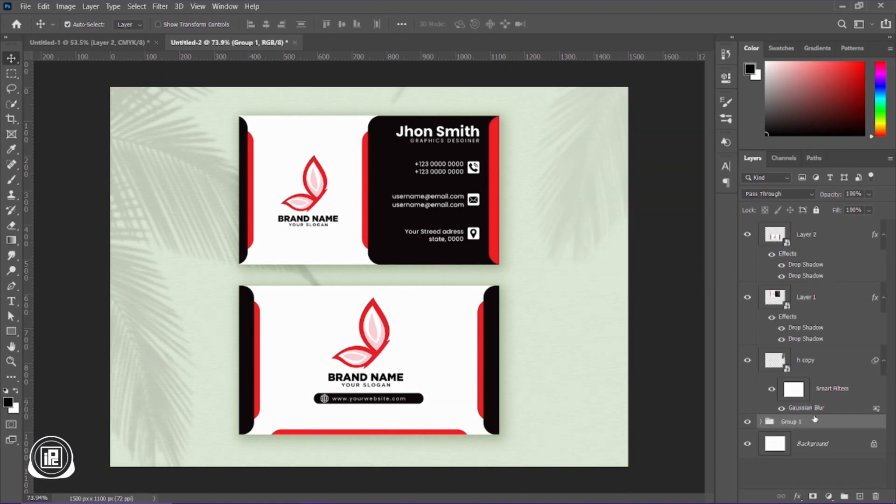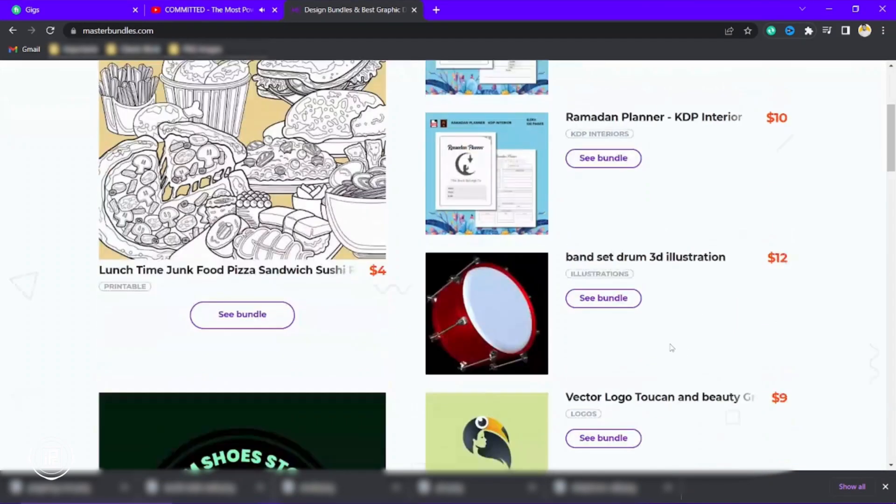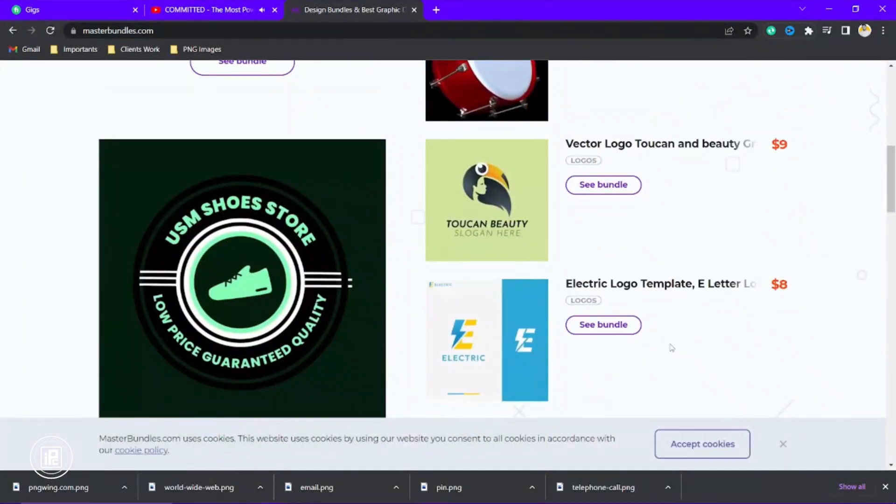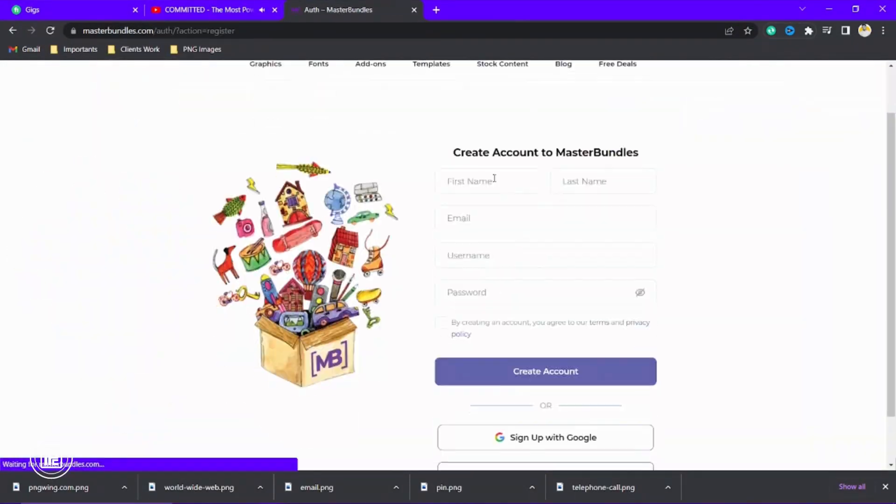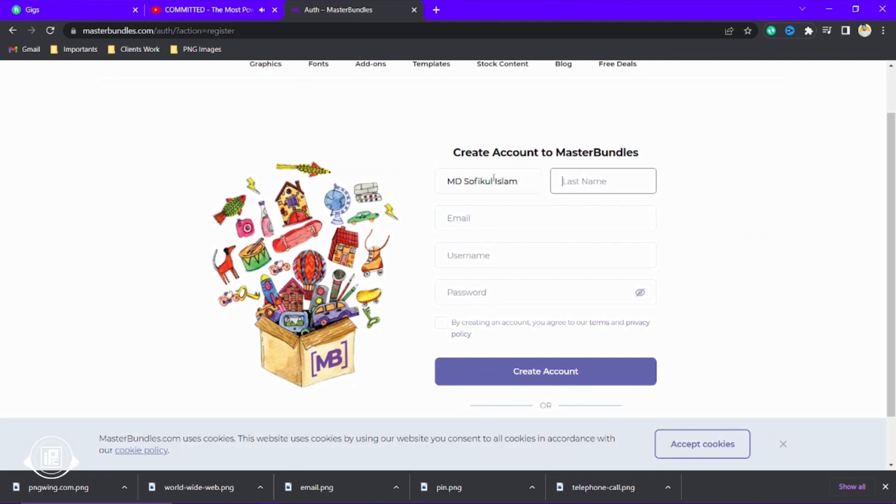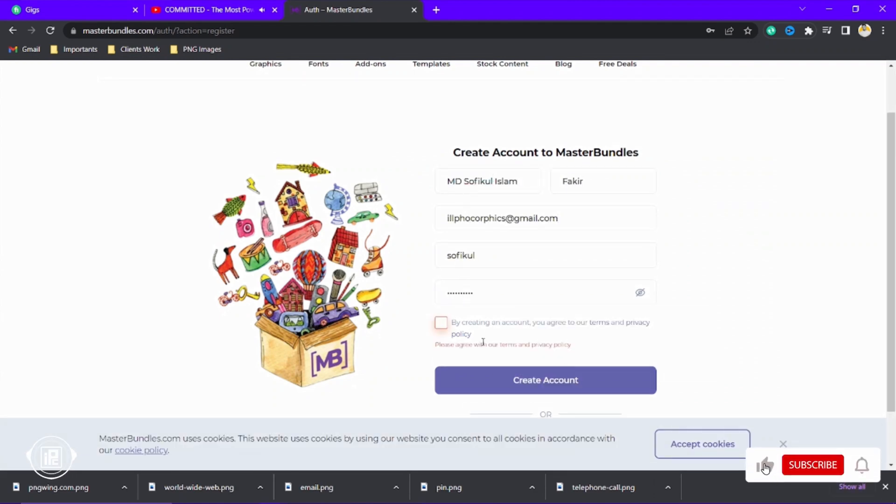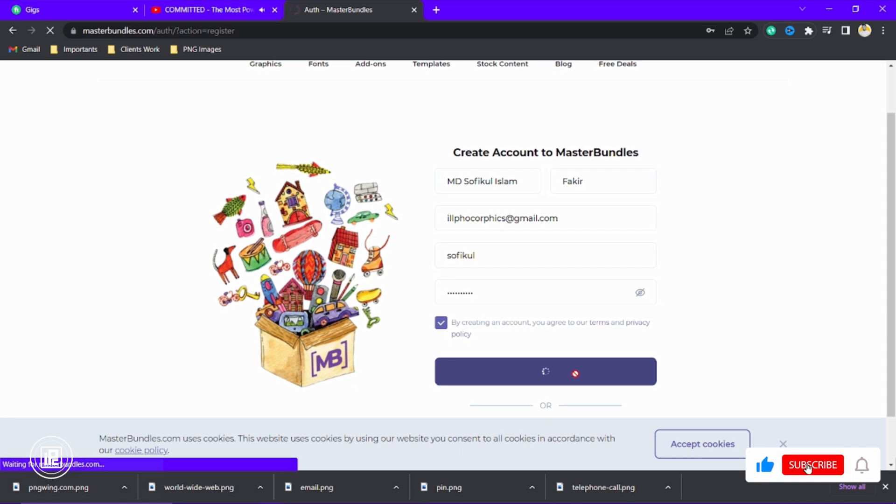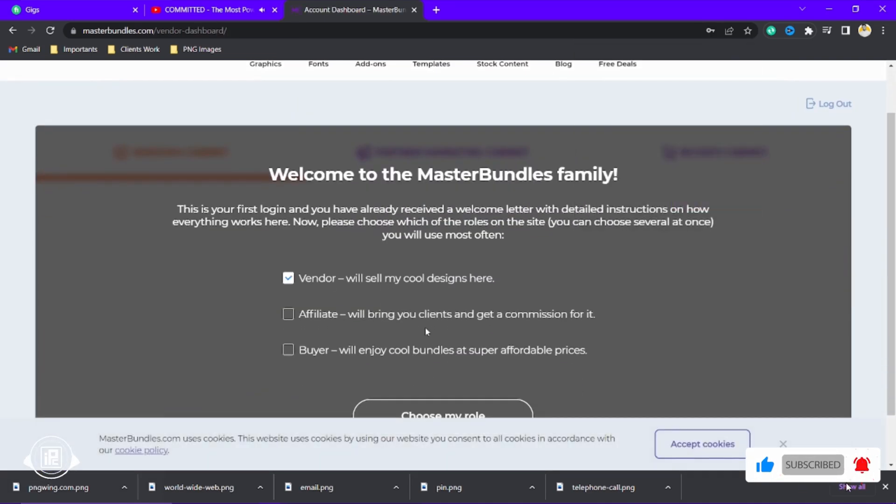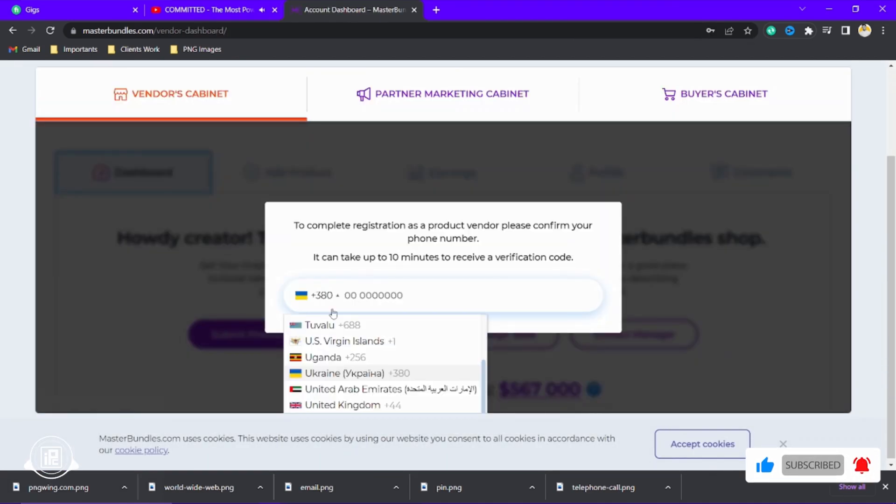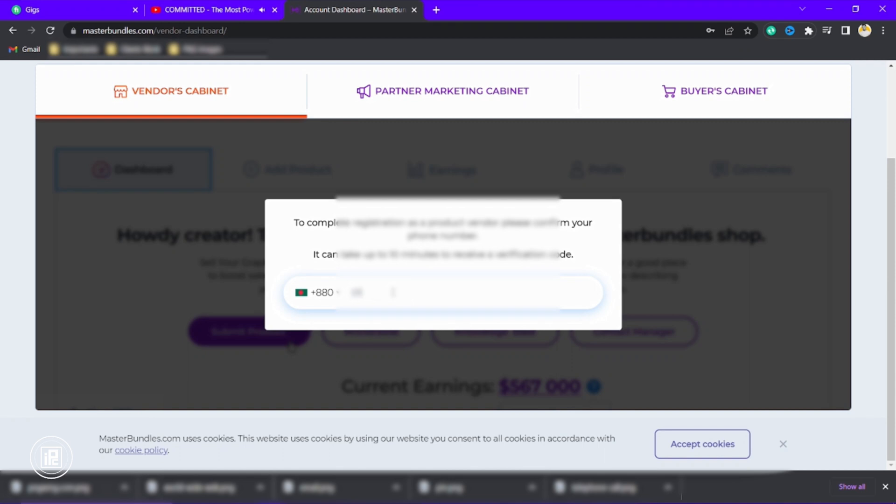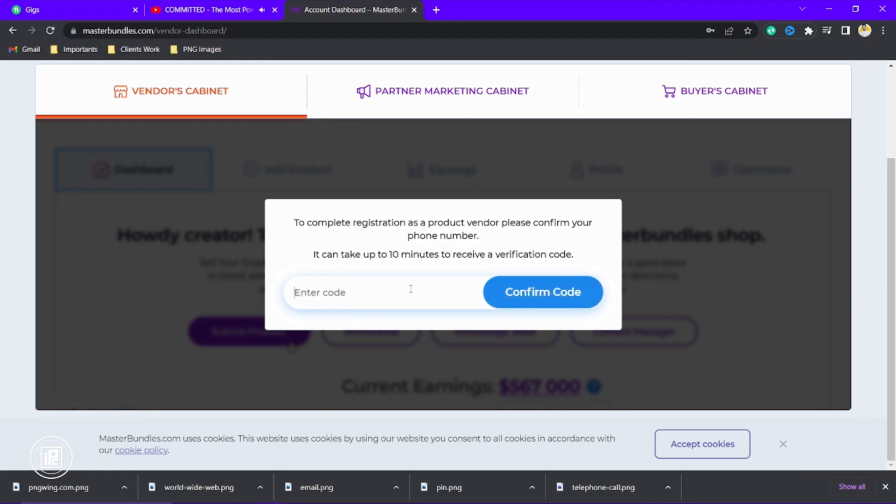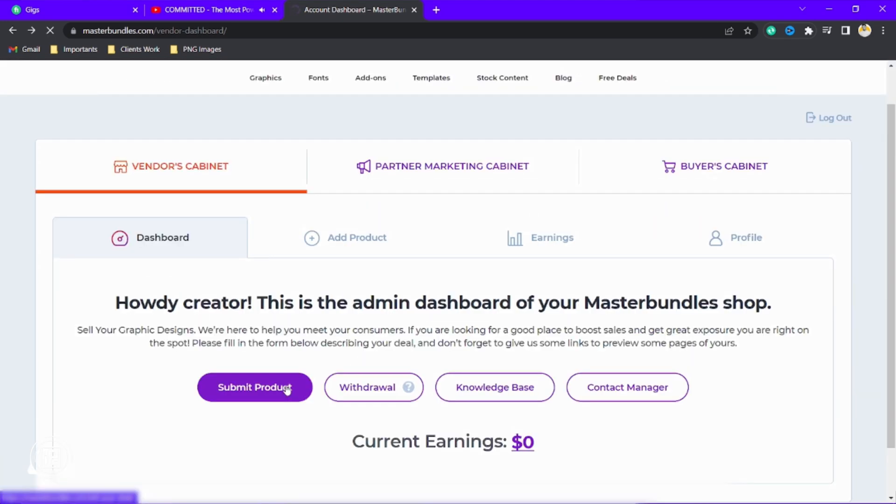After creating the presentation, now we're going to upload our design into Master Bundle. And here we come to our Master Bundle site. First, we need to sign up our account. As like any other website, just sign up and create an account. Now creating an account, we need to select our vendor account because we're going to sell our design into Master Bundle.